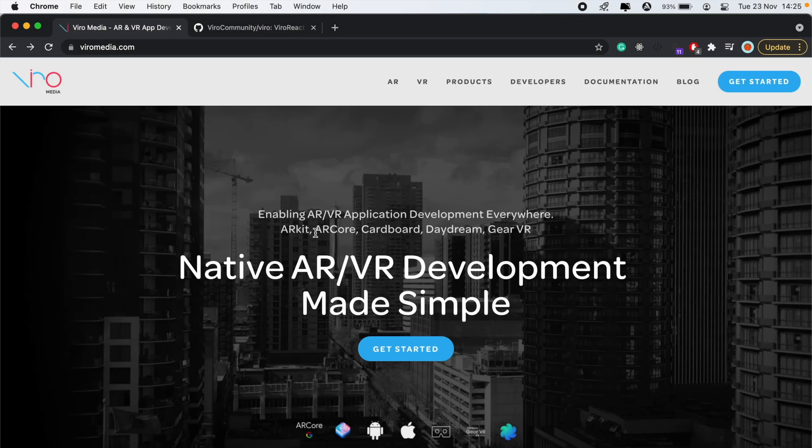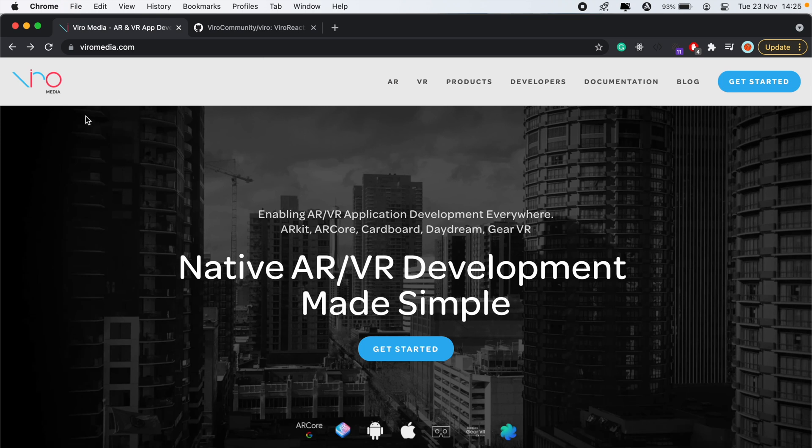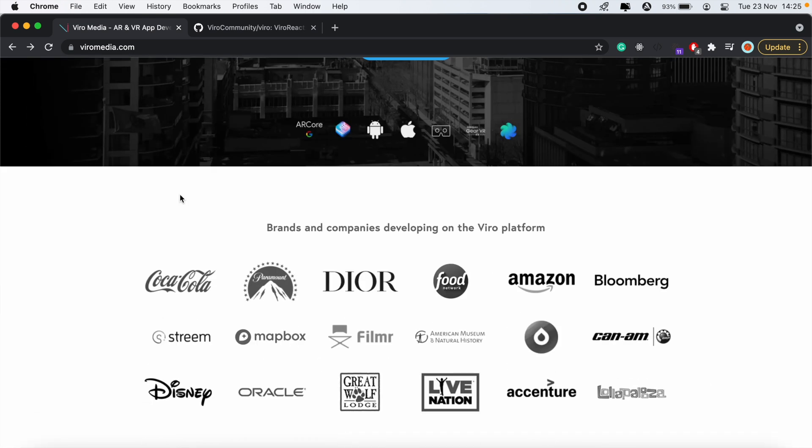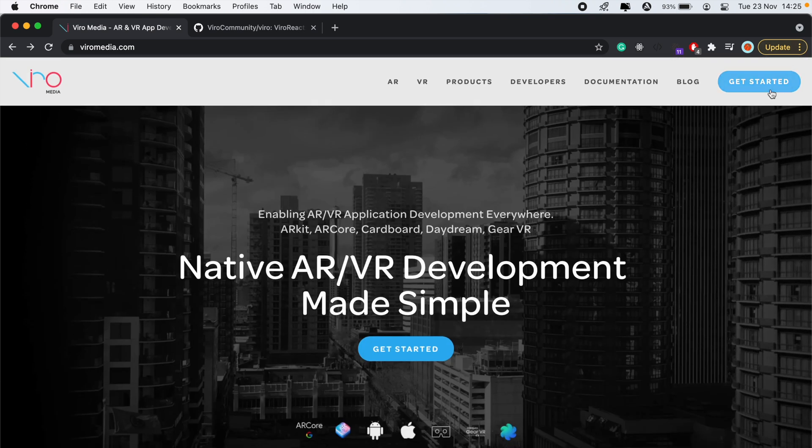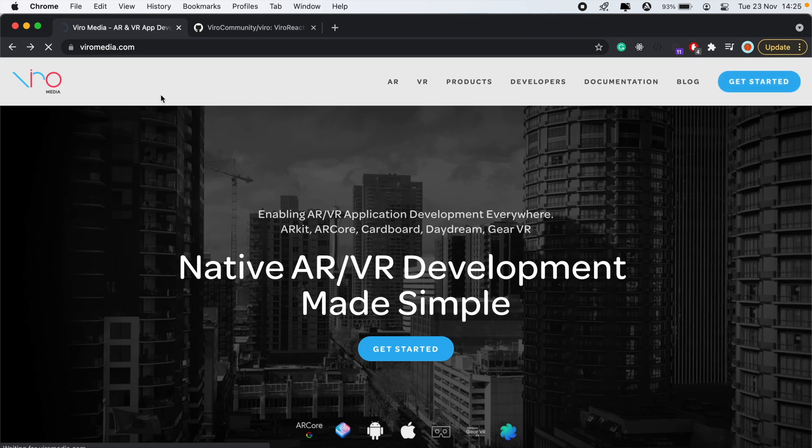So to learn more about Viro React, you can visit viralmedia.com and you can build VR and AR applications using this framework. To get started, we'll just click on this get started button to view the documentation.